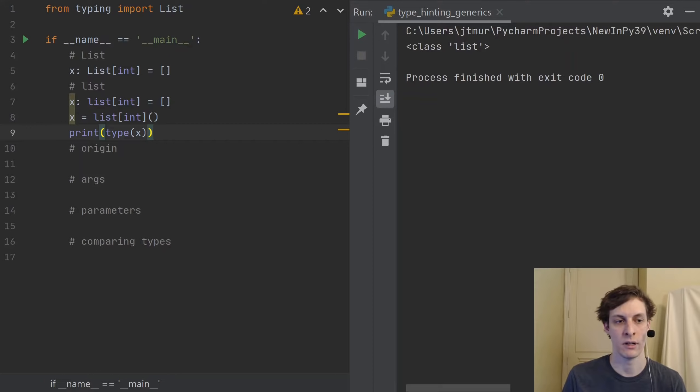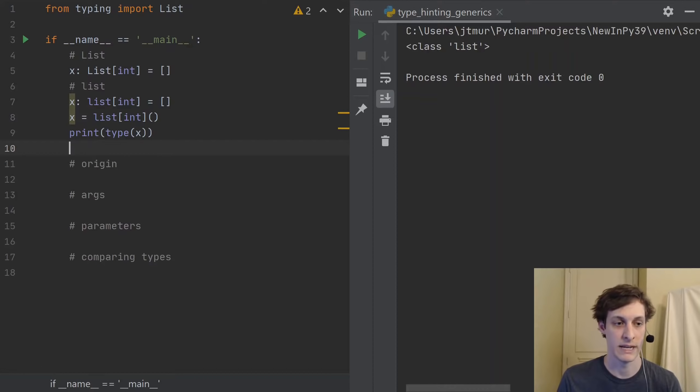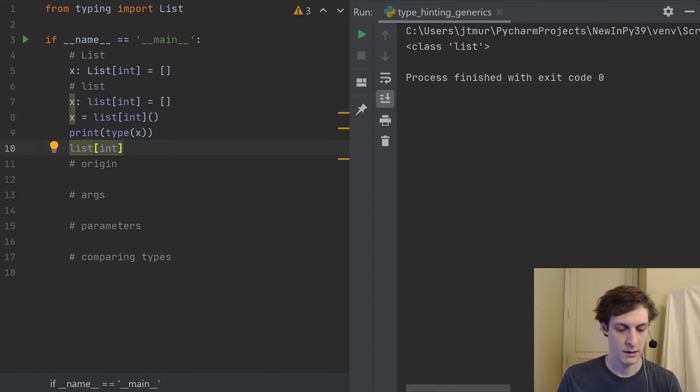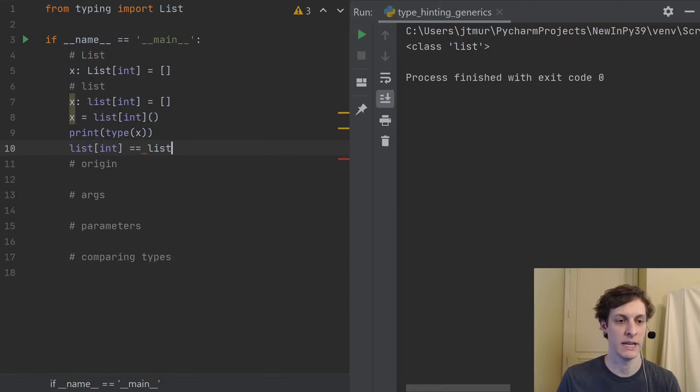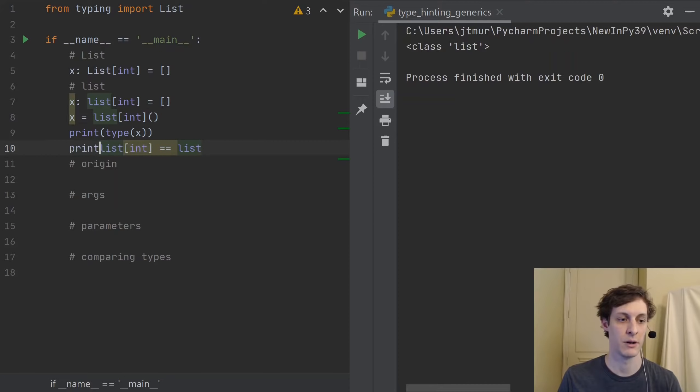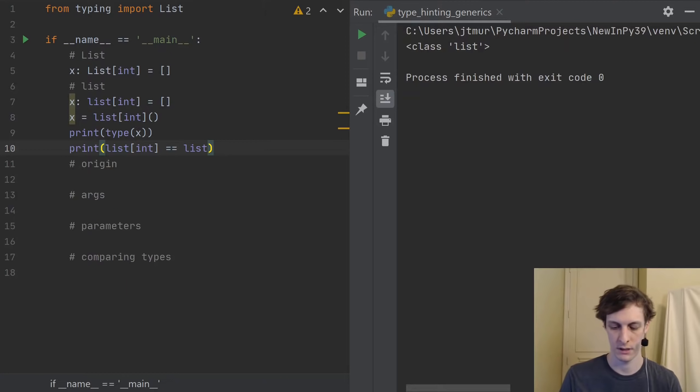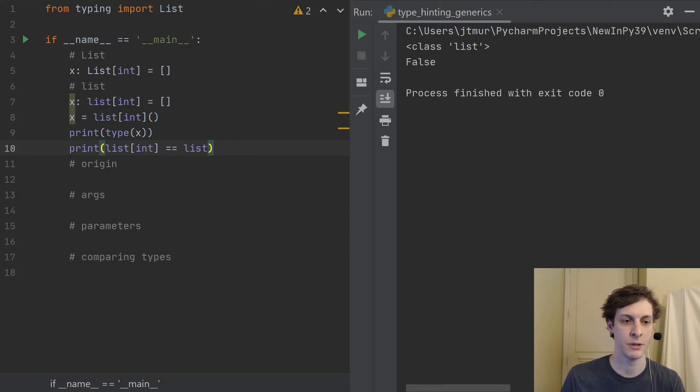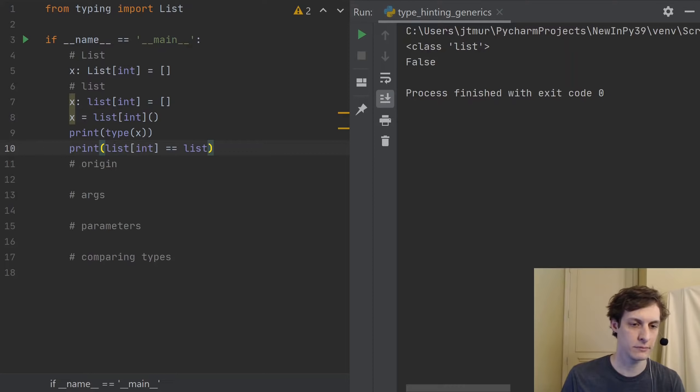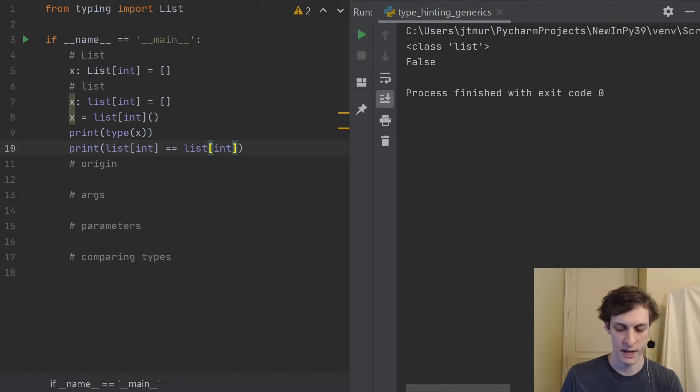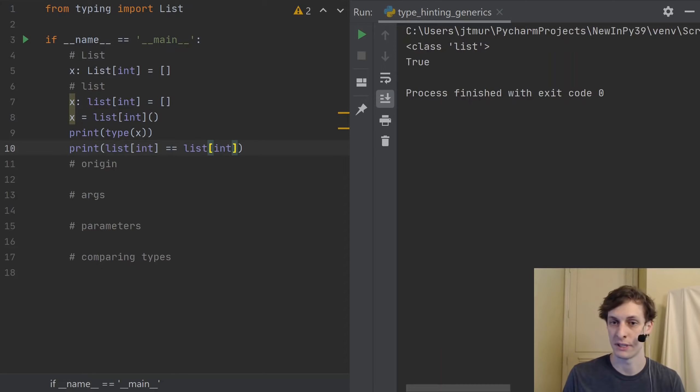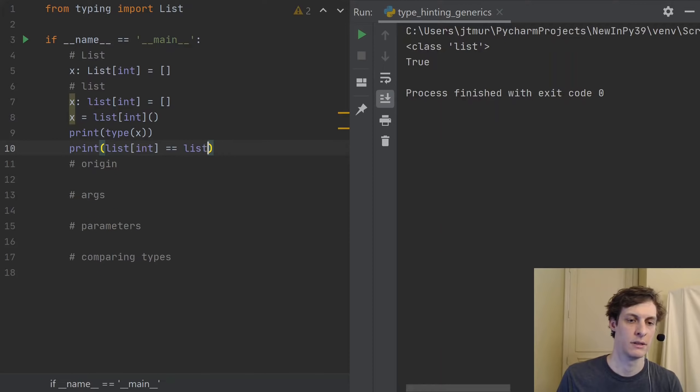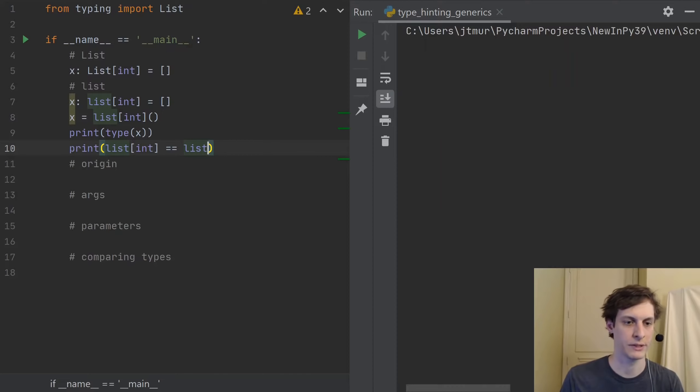However, list int is not just list. So if I actually look at the type list int, and compare that to list, this is actually going to be false. Let's just run that. You can see that those two are different types. Where, of course, if I compare it to itself, then it is true. It's not just that it's not comparable. So let's just put that back. So it's false again.